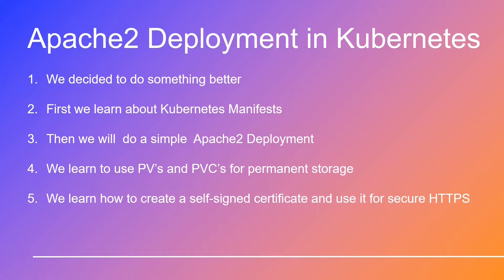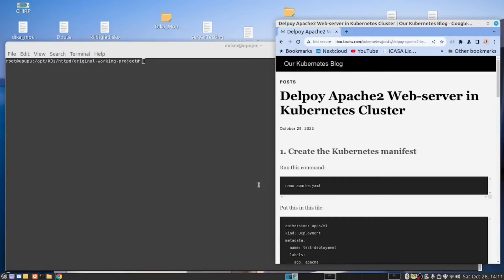Now without further ado, it's time to introduce our Kubernetes expert Nico. Please note, Nico speaks with a Dodecanese accent, but fear not, he speaks the Queen's English fluently. Hi there.